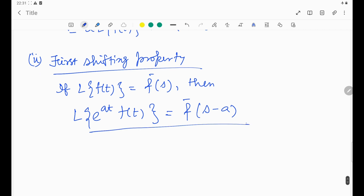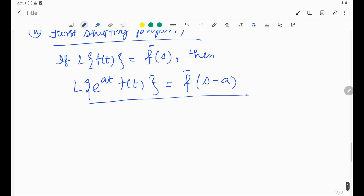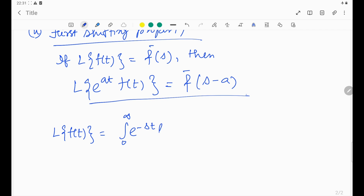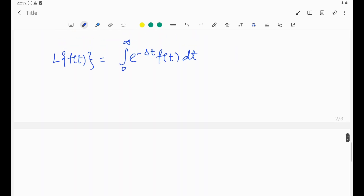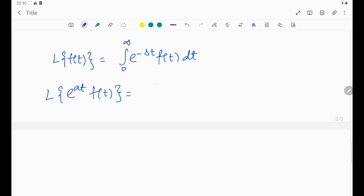We need to prove this. We know the formula for Laplace transformation: L{f(t)} = integral from 0 to infinity of e^(−st)·f(t) dt. Now for e^(at)·f(t), the Laplace transformation would simply be the integral from 0 to infinity of e^(−st)·e^(at)·f(t) dt.